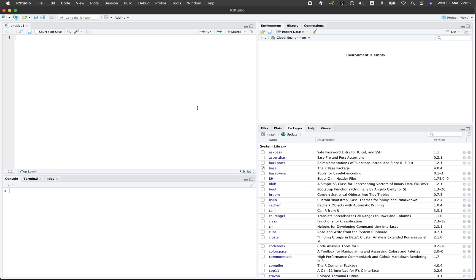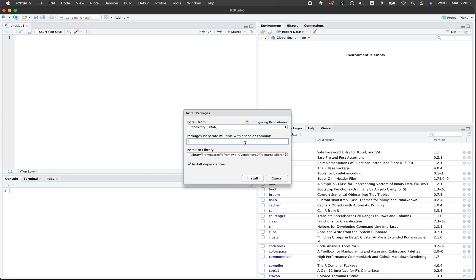Method number one to install R packages is to simply go to the packages panel here at the bottom right and then you could click on install and then you type in the name of the package that you would like to install. For example, we could type in plotly and click on it and click on install.